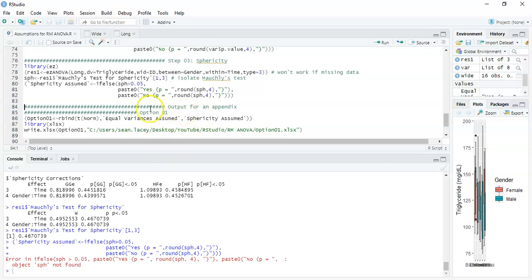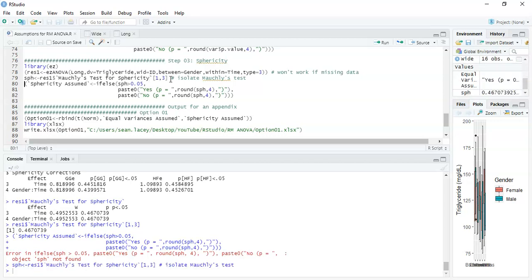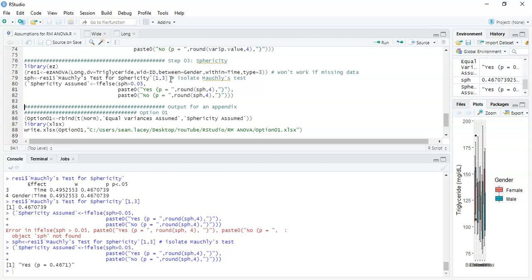There was an issue because I hadn't run the previous line, but once I run 'sph' and then the conditional check, we get our result. So now we have our ten p-values from the test of normality, our one p-value for Box's test, and now another p-value for the test of sphericity. We want to put all that information together — potentially for an appendix.